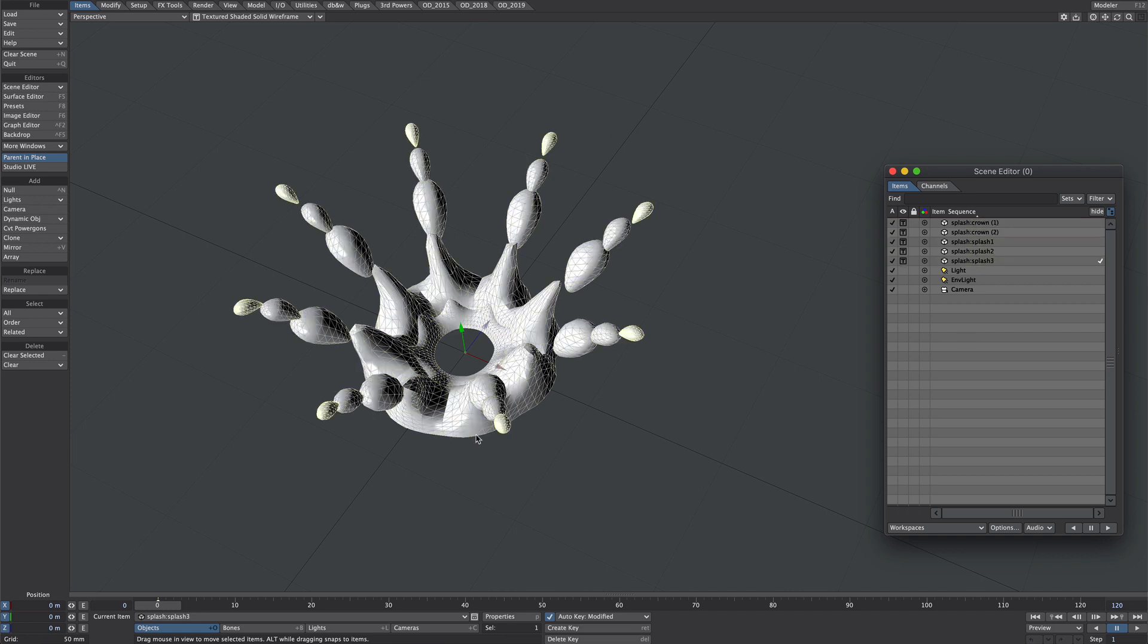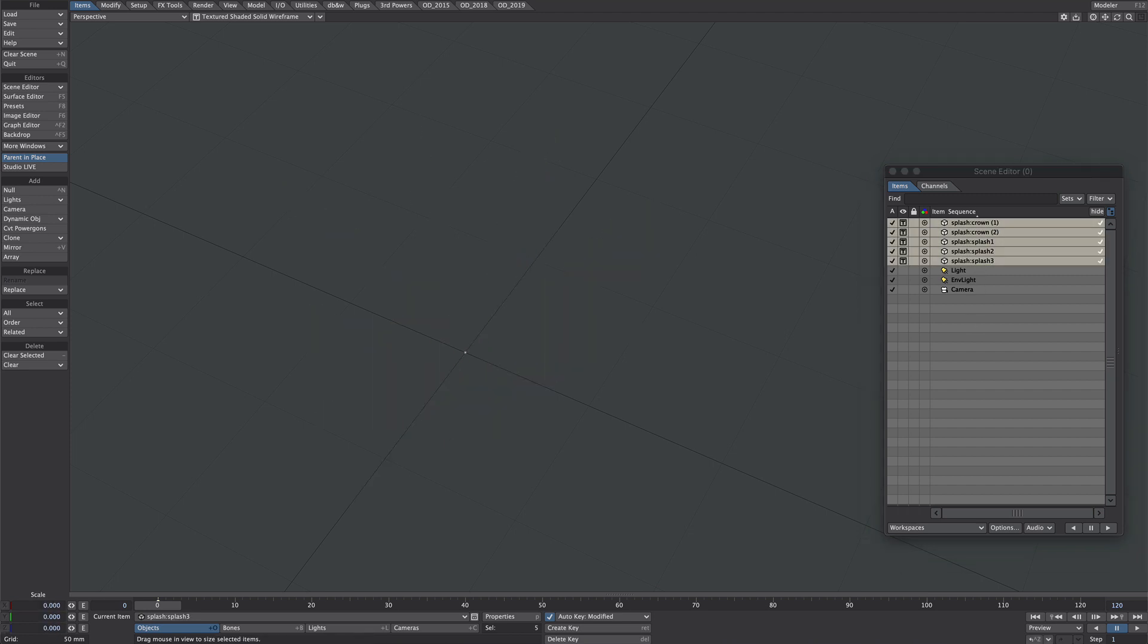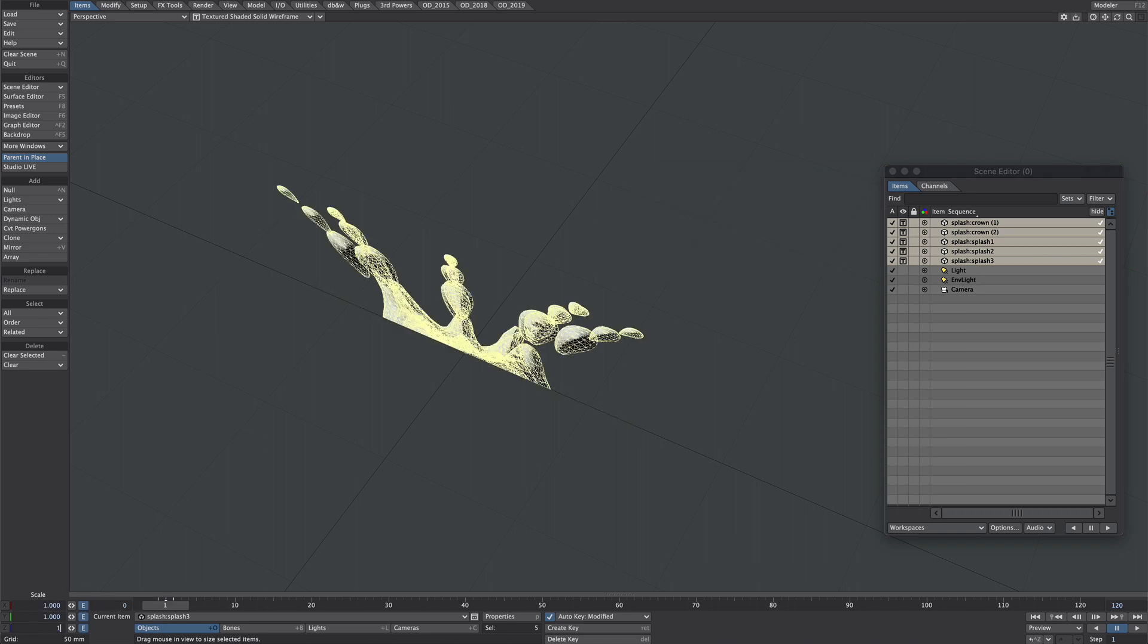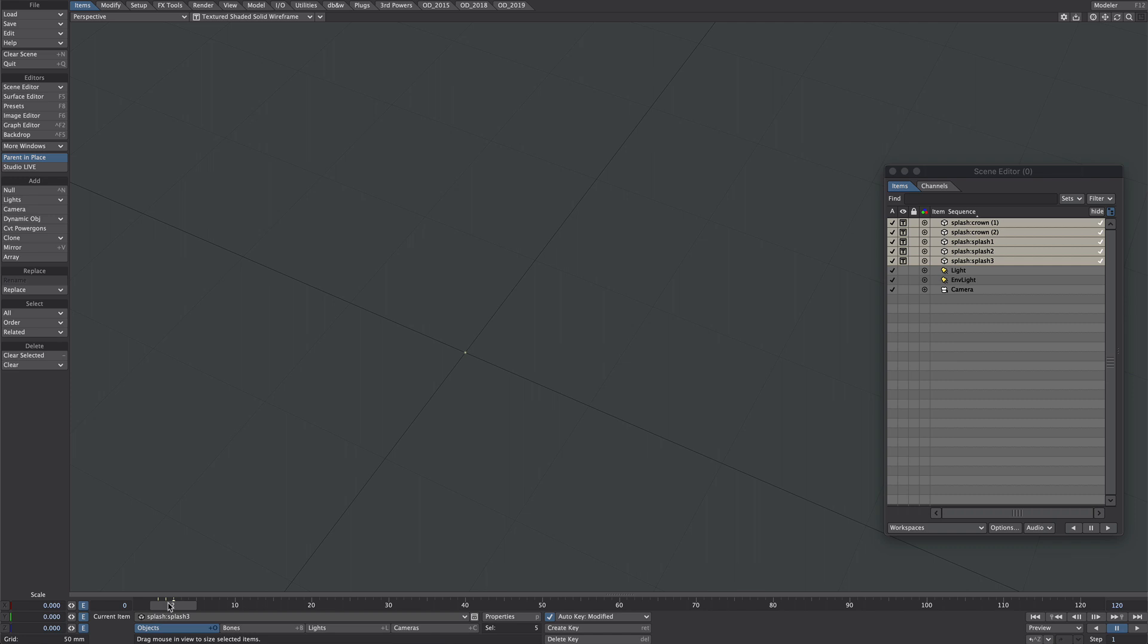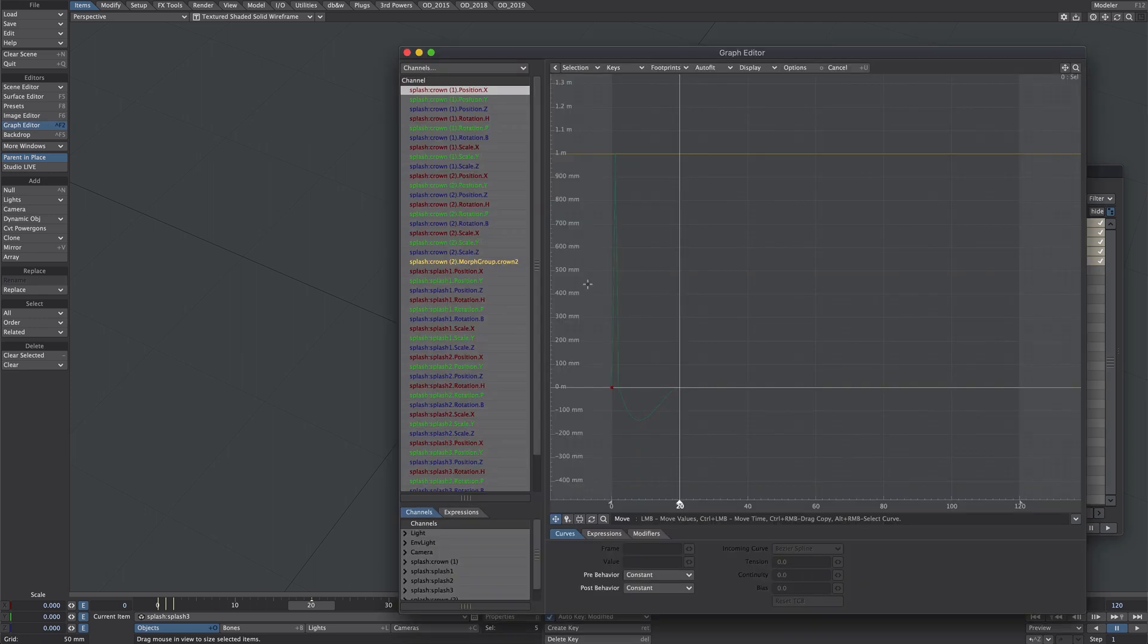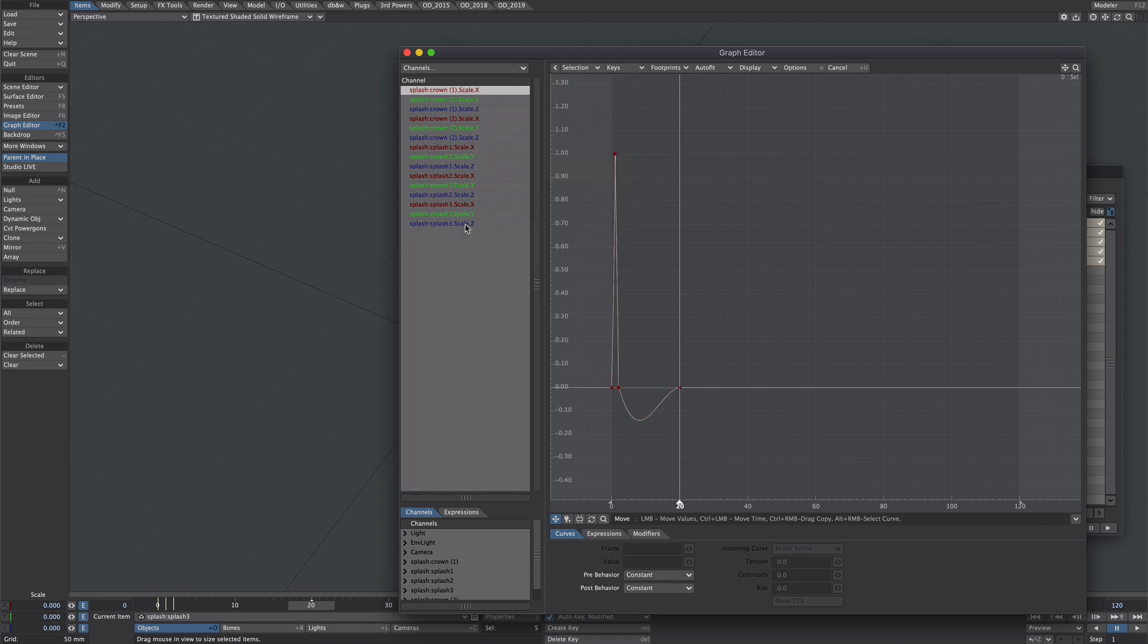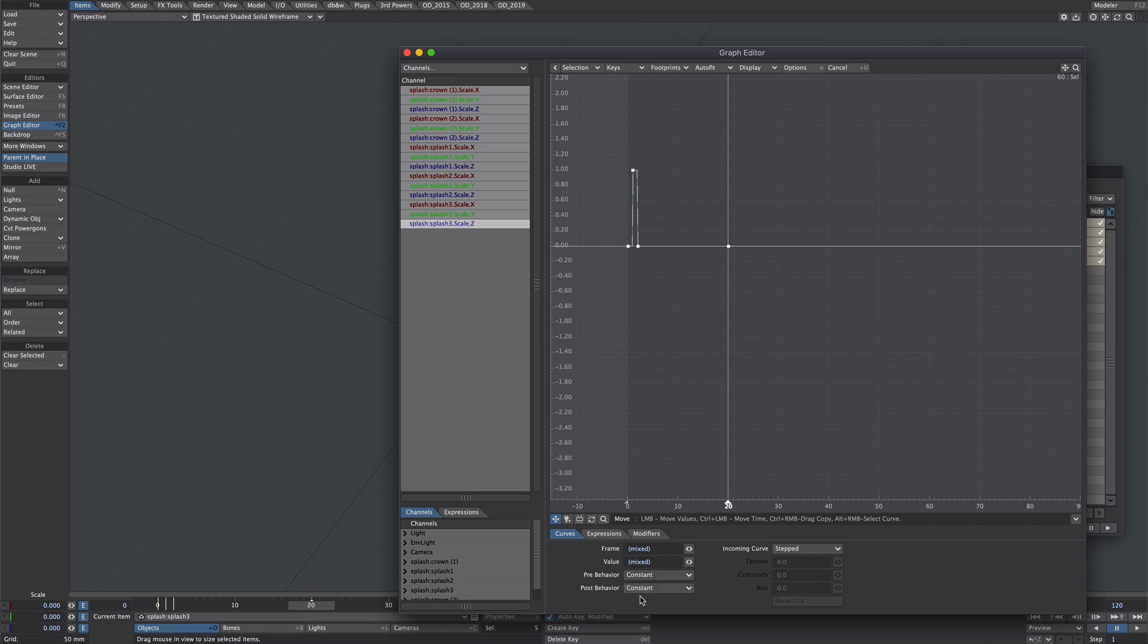We're going to batch scale these - select them all. At frame 0 we want a scale of 0, and we also want 0 scale on frame 2. But on frame 1 we want them to be at scale of 1. Now they're all scaling, and we're also going to add a scale of 0 on frame 20. With them all selected, let's press F2 to get up the graph editor. Filter down the scales, select them all, and make them stepped. The only last thing to do is on the post behavior, set that to repeat.